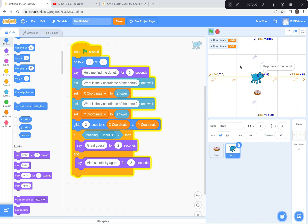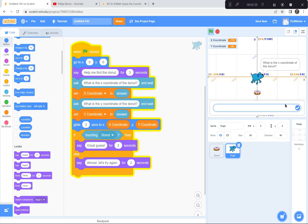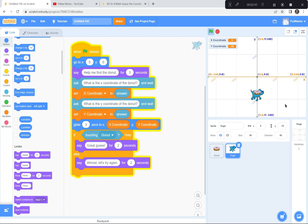Let's test it — green flag, 'Help me find the donut,' what is the x-coordinate? That's easy, it's zero. What's the y-coordinate? About negative 80. The dog glides over — 'Great guess!' See, I'm touching the donut. But that shouldn't be the end of our game — he should start all over again so we can keep practicing. I'm going to pause and let you catch up by adding the if-else control structure.